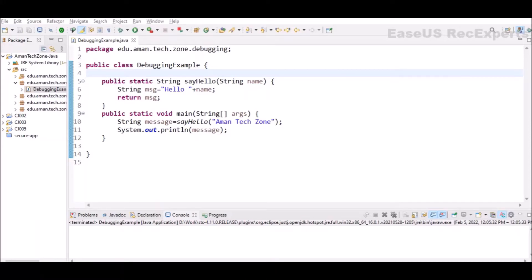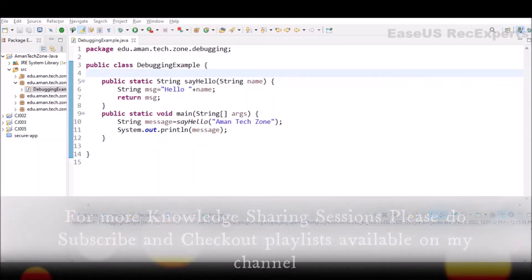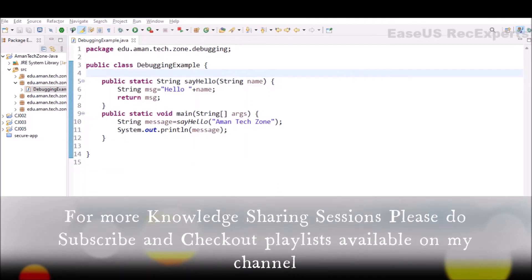Hey guys, welcome to another Java Knowledge Sharing session. In this video, we will see how we can debug our Java code using Eclipse or STS. So without any further delay, let's start.